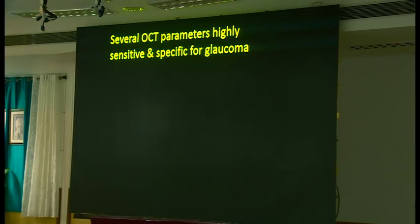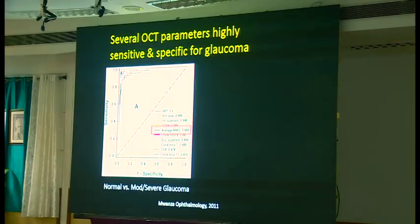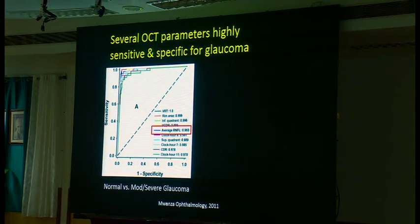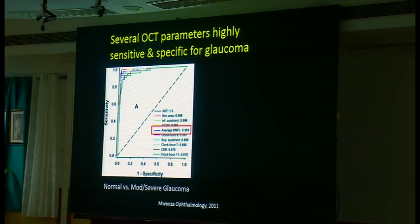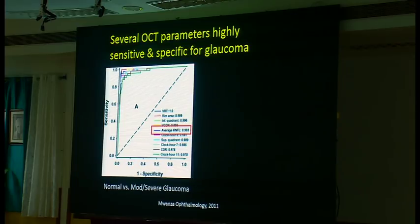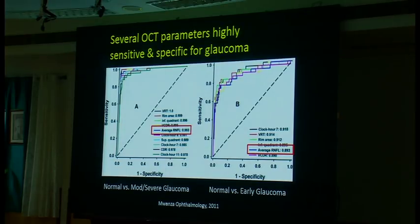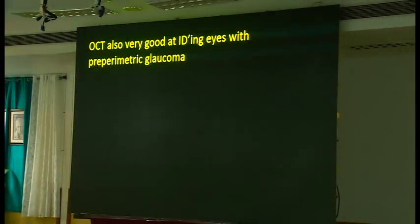There are several OCT parameters which are very specific and sensitive for glaucoma, meaning that if it says you have glaucoma it's very likely that you do. A study by Don Budenz's group looks at average nerve fiber layer thickness, measuring sensitivity against one minus specificity. A very good test will have a strong area under the curve — it'll really hug the boundaries of this curve — and you can see it does so very well in moderate and severe glaucoma, and even in very early glaucoma with an AUC above around 0.9, which is still a very strong number.